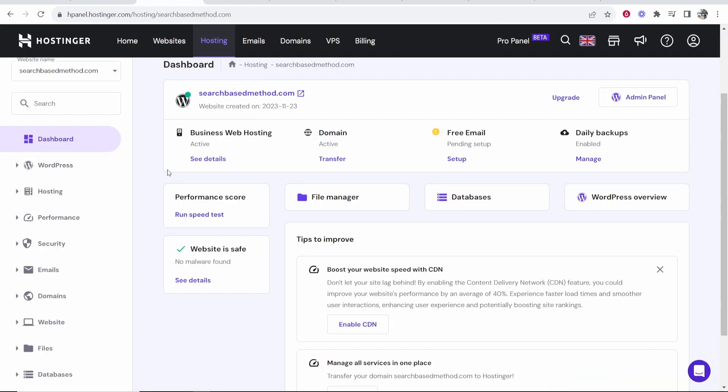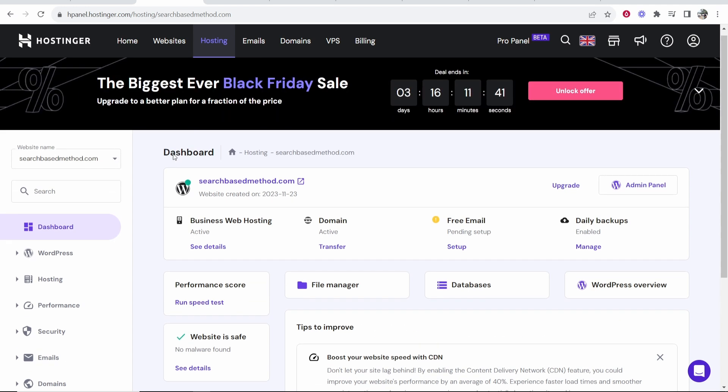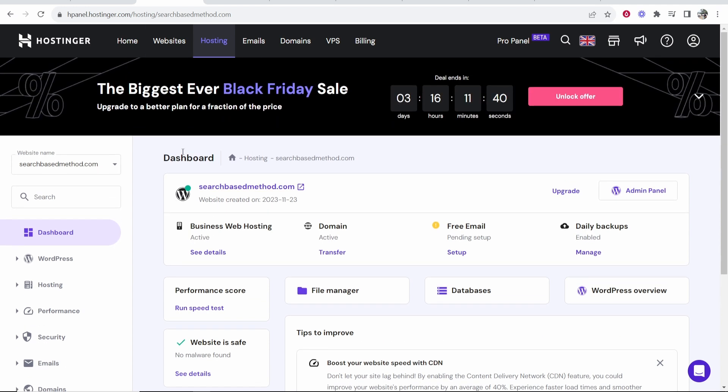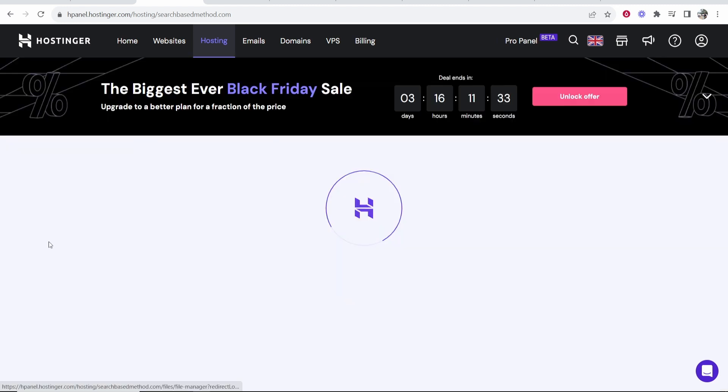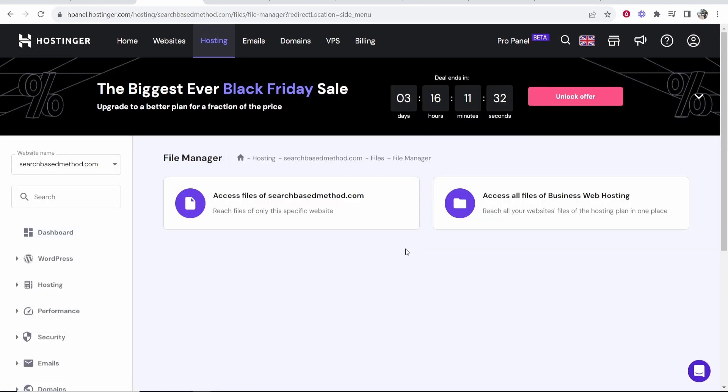So moving back to Hostinger, you want to go to your H panel of your domain and of your website. You then want to scroll down, go to file, then go to file manager. From here, you want to click access files of your domain.